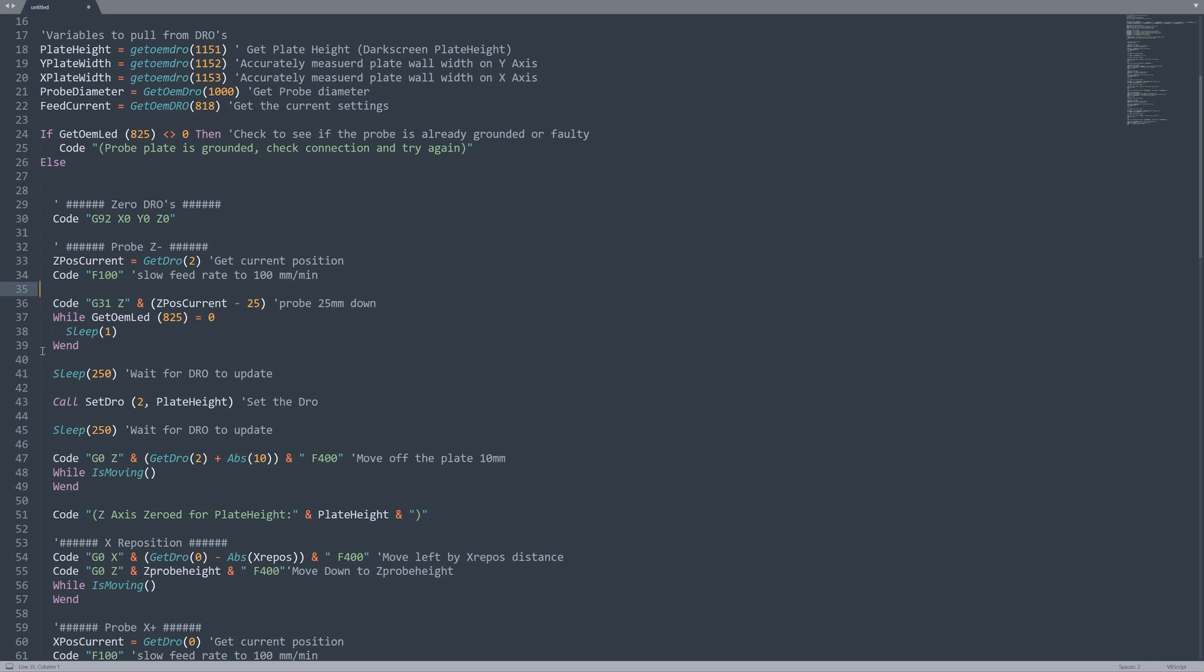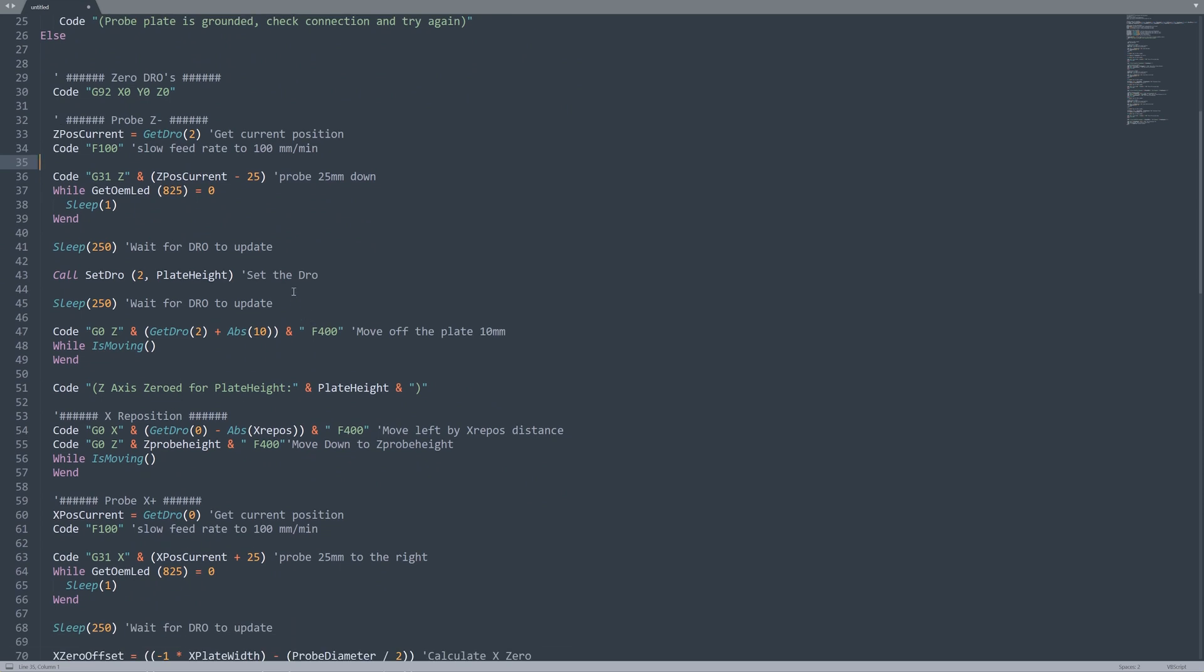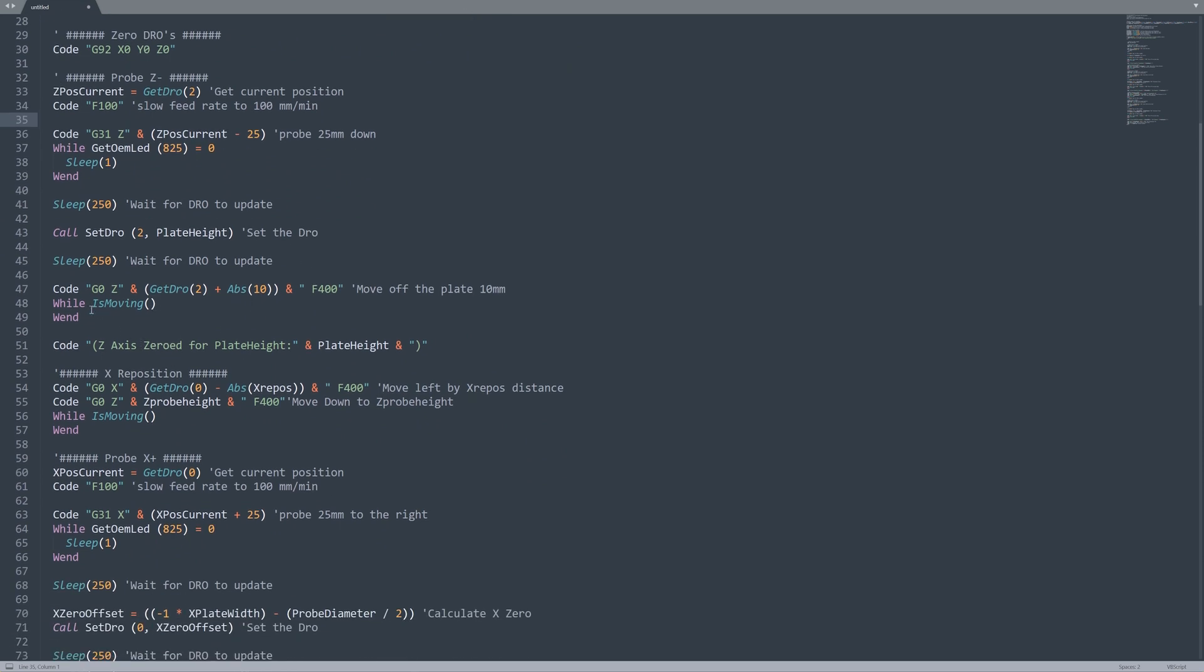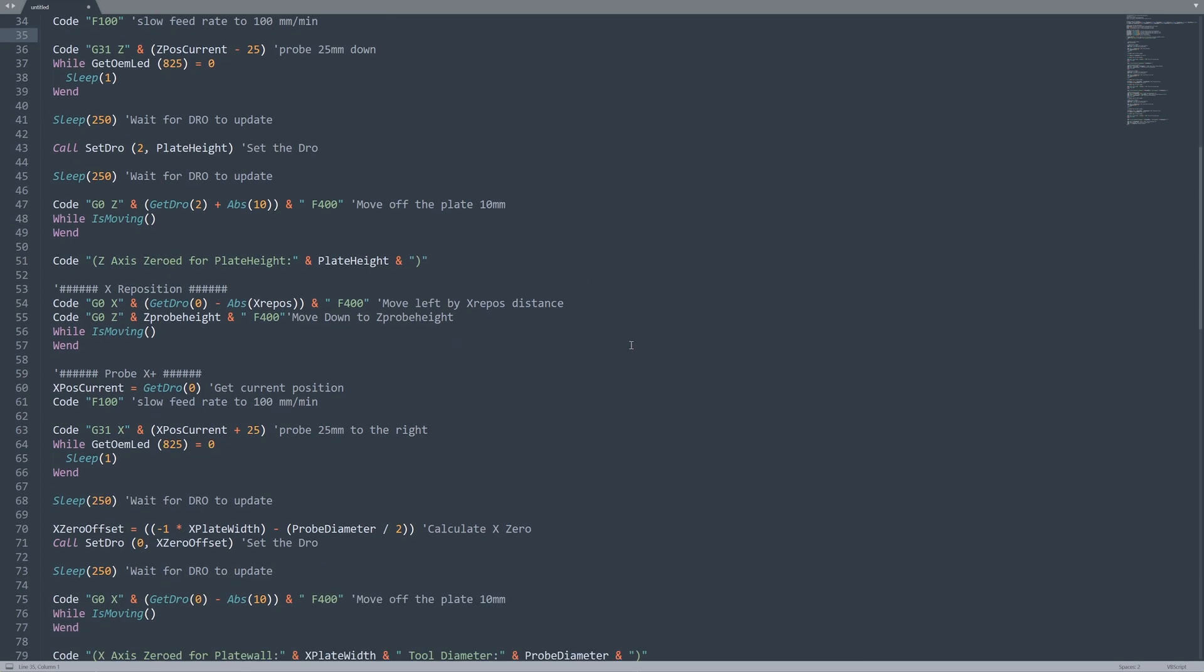So what I've done is I've used the GET OEM LED 825 to check if the OEM LED 825 is illuminated before we move on. That means we won't move on to the next step until the probe has touched. Once that's touched we go on and we wait for the DROs to update and we set our plate height into the DRO. Then we wait again and then we move off the plate by 10 millimeters and wait for the moving to finish. This works correctly with a G0 and then we send a log message.